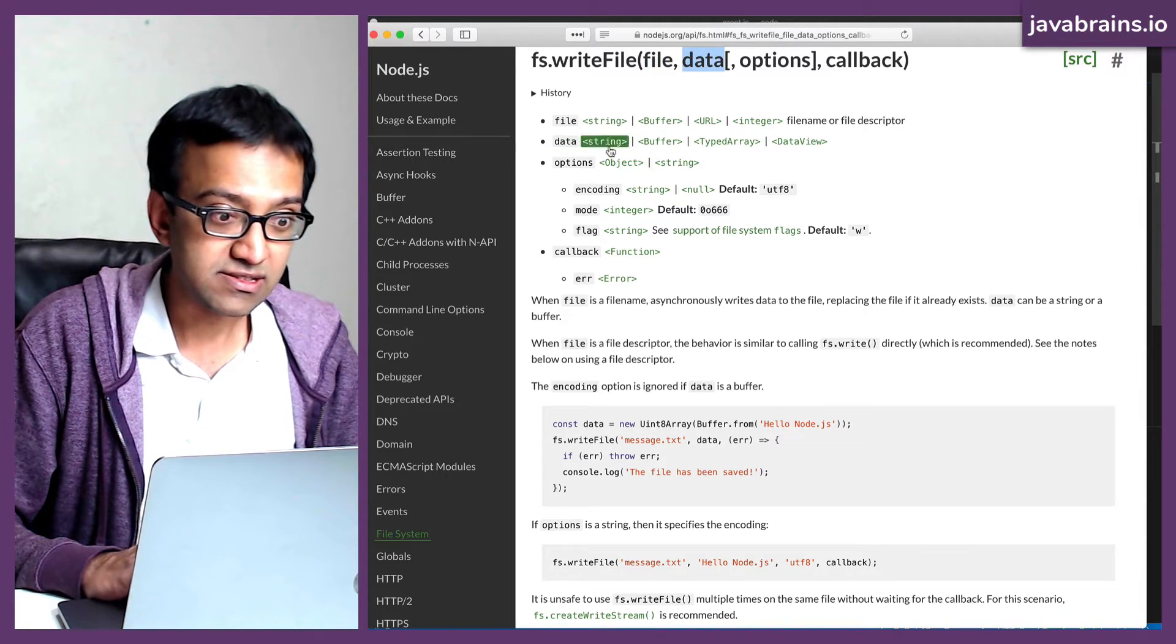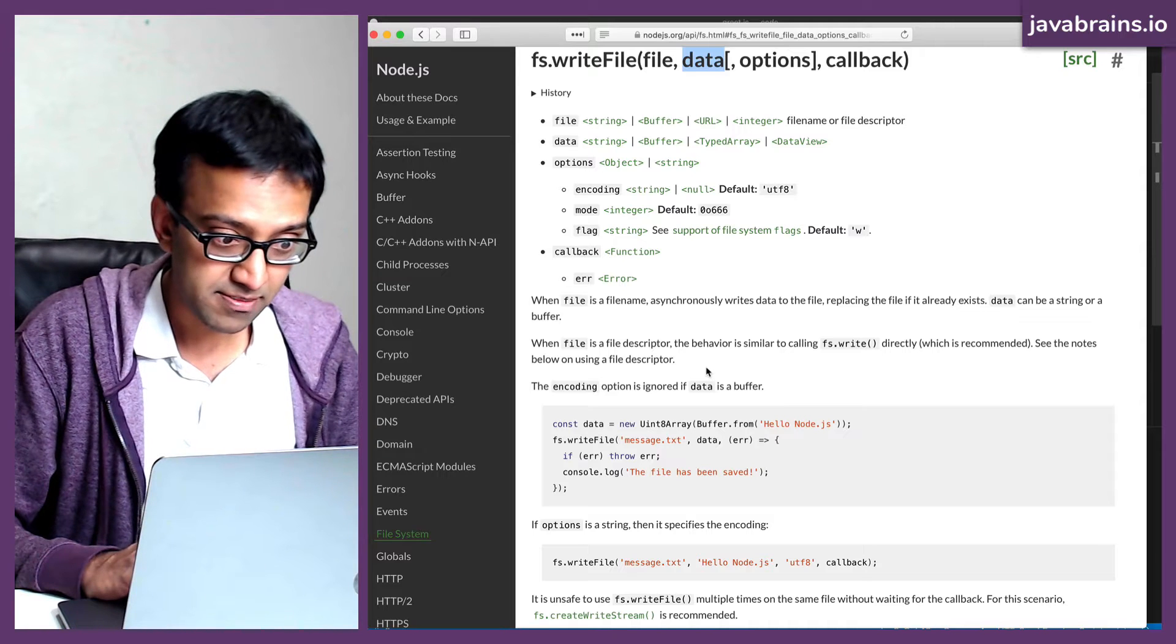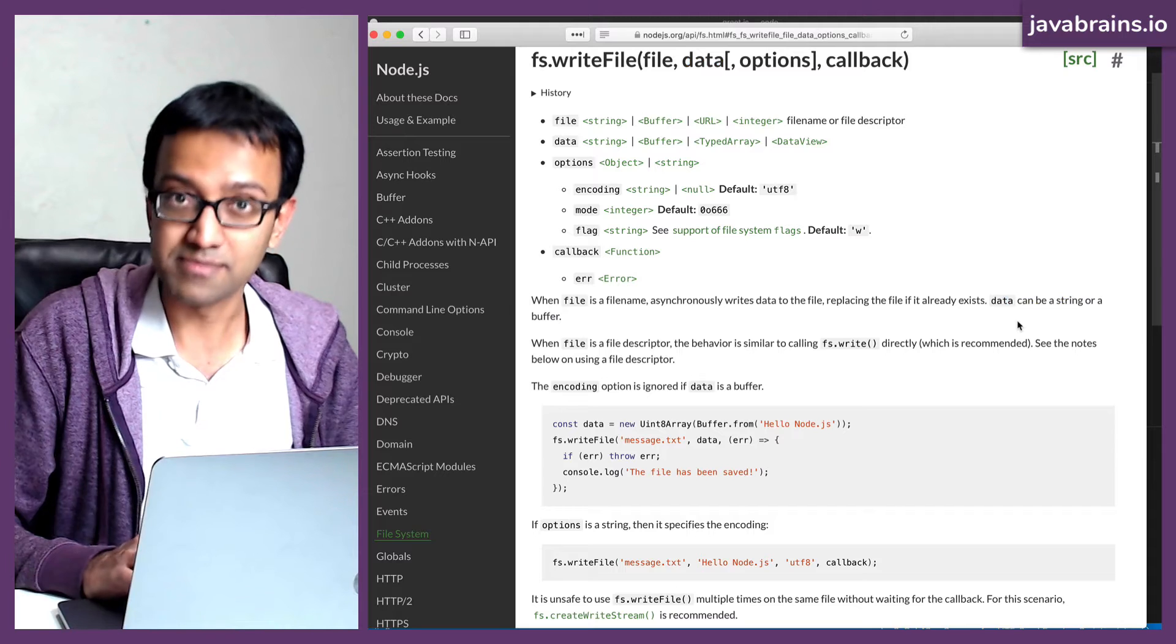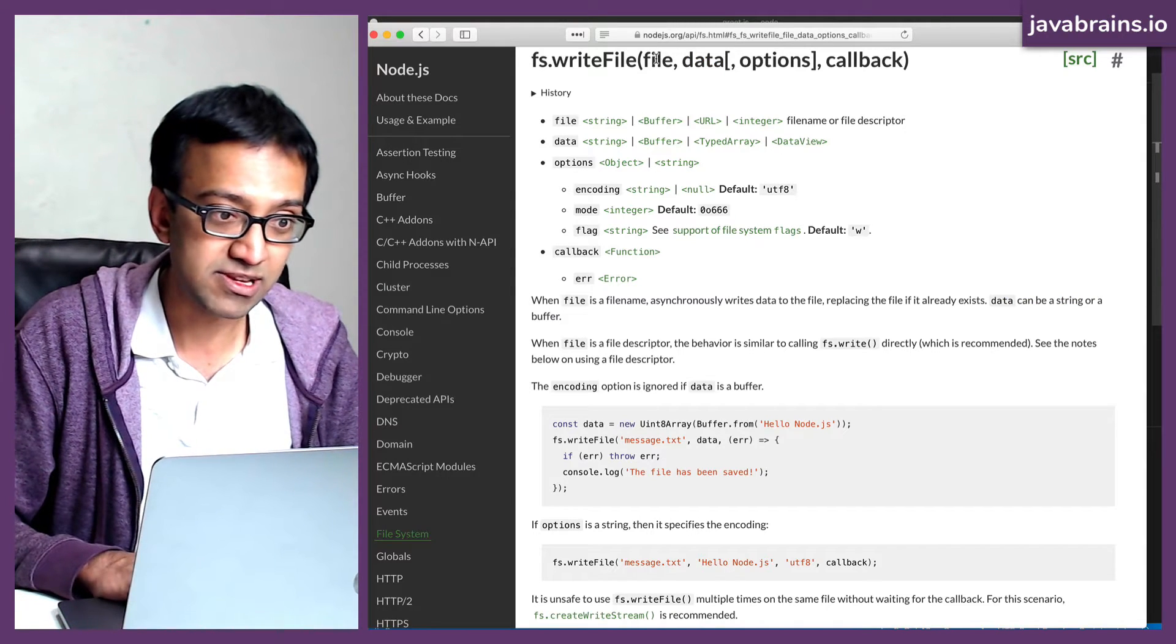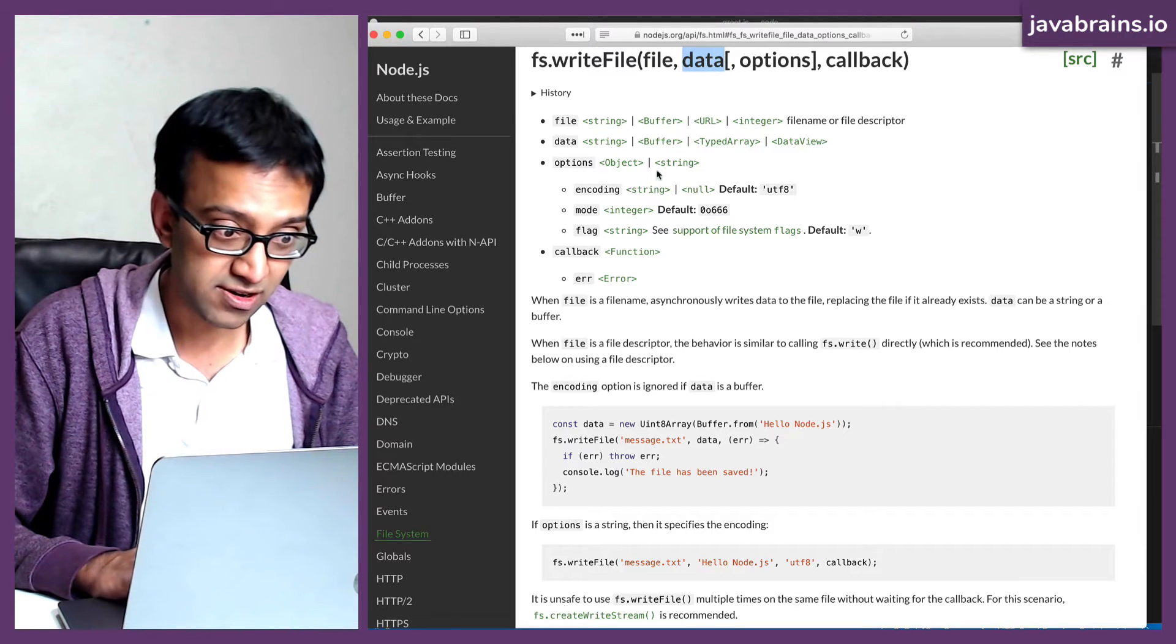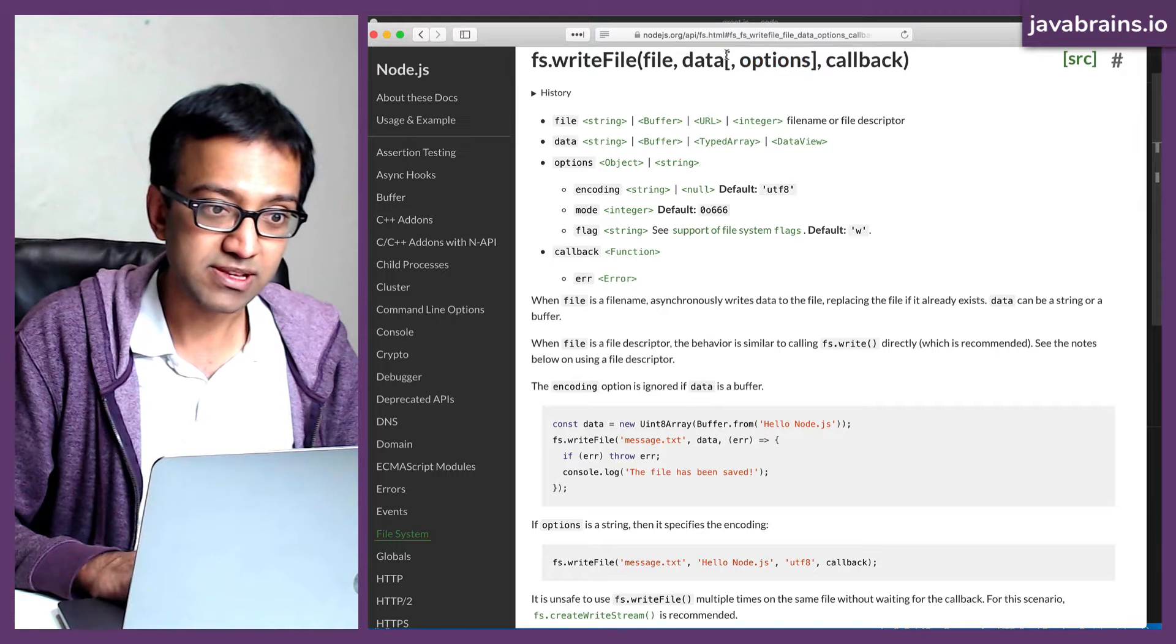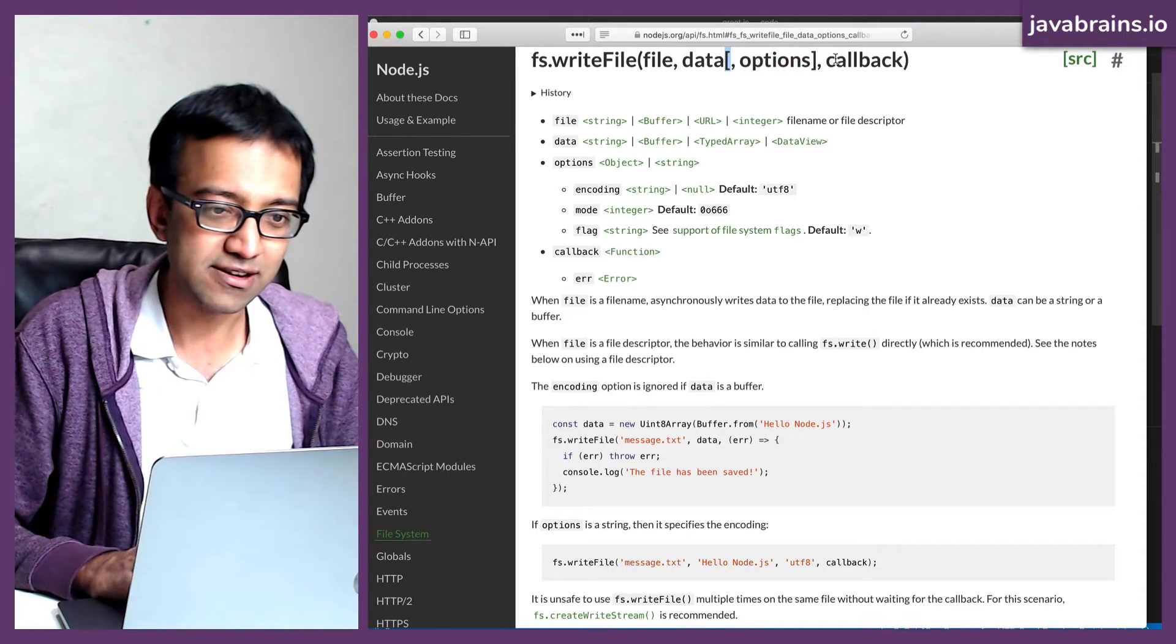The second argument is the data. Data is what should be written. So data can be a string or a buffer. Okay, so that's what is going to be written into the file. So the first argument is the name of the file. The second argument is what needs to be written into the file. Options, we can ignore because it's optional.